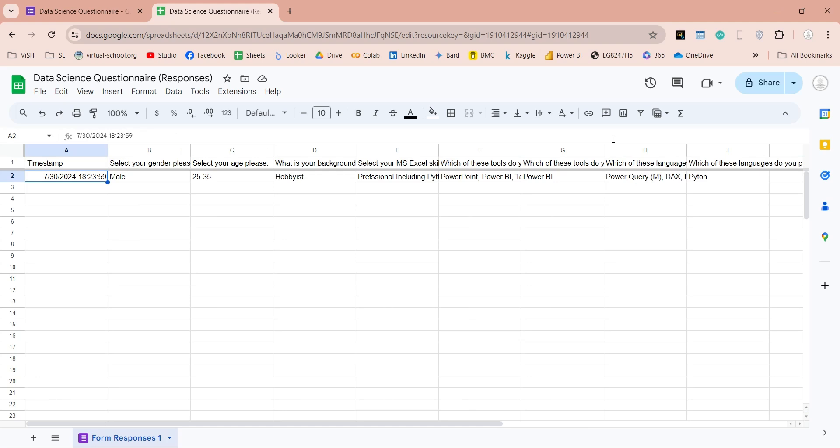Once the dashboard has been created, you can refresh your data in Power BI, to include responses received afterwards as well.